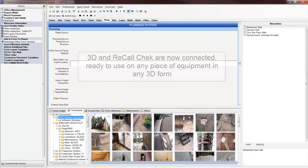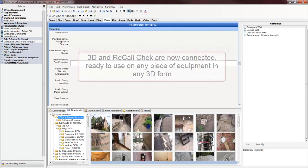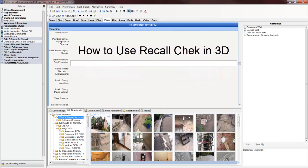You're now enabled so that on any line in a report or any line in an inspection form, no matter what the inspection form is, you can invoke a RecallCheck. Let me show you how that works.